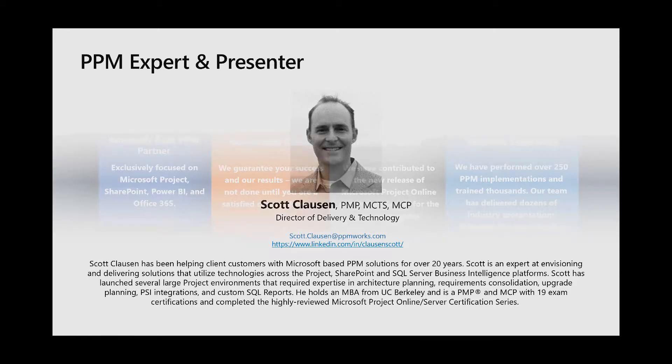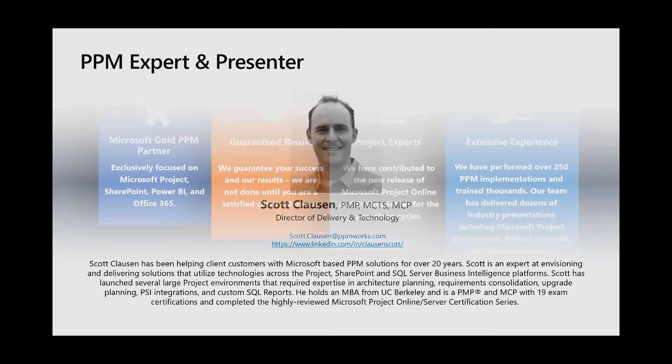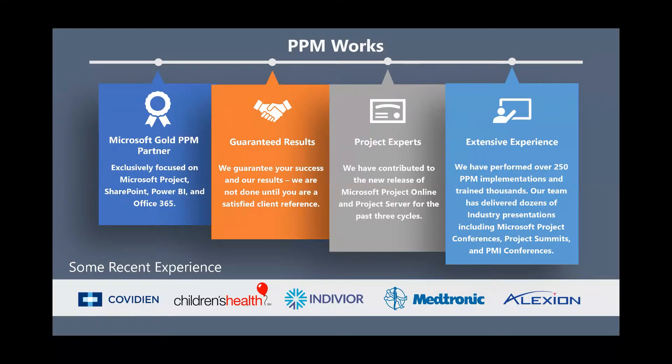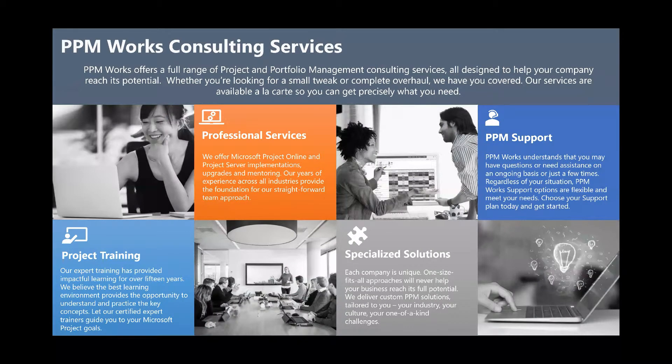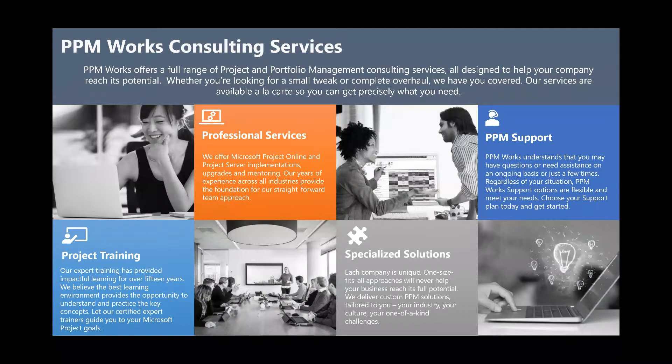So PPM Works is a Microsoft Gold certified partner. The Microsoft Project Portfolio Management or PPM solution is the only solution we support and use. Lots of great organizations out there across different verticals, pharma, biosciences, high-tech, government sector, IT, et cetera. We really provide a whole host of services, whether it's going to be project-related training, professional services to help you get started with Project Online, migrate to Project Online, or any specialized solutions or support.